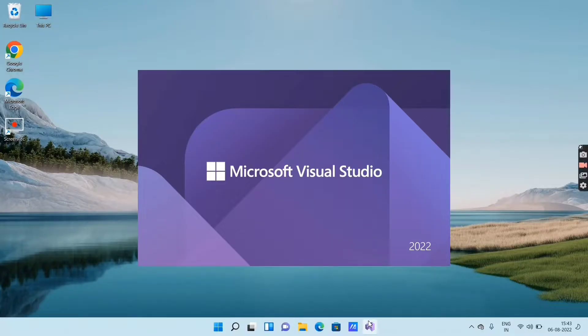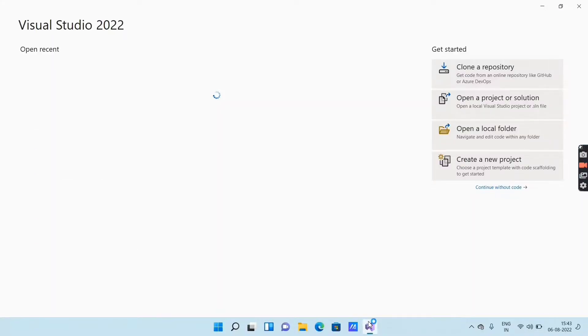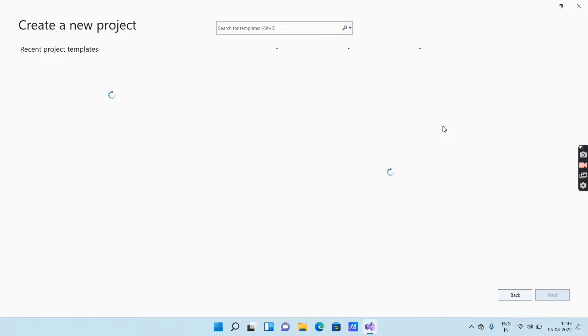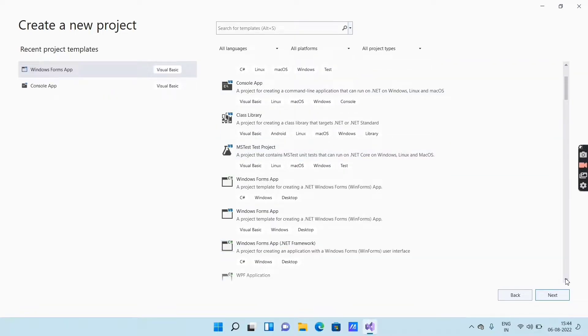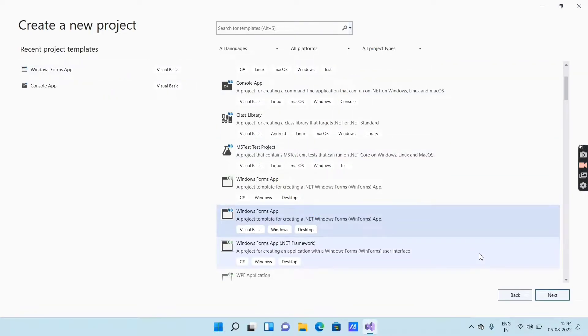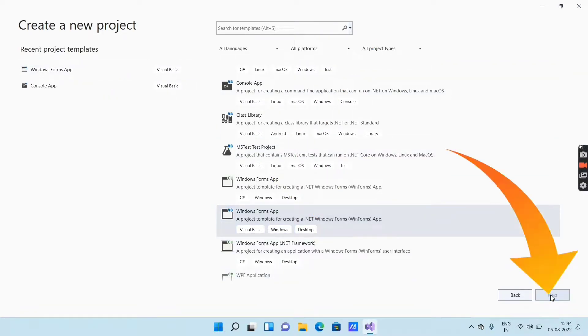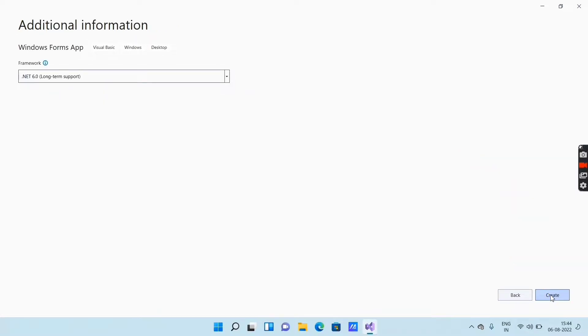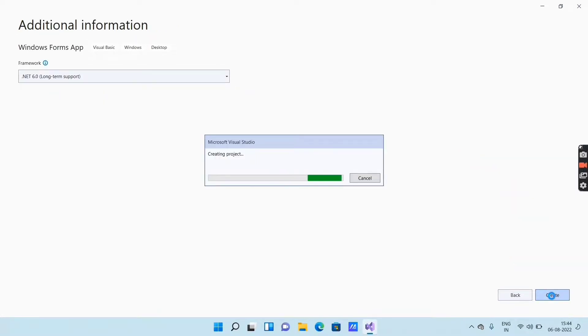First, open the Microsoft Visual Studio software, then go to create a new project, then select Windows Forms App and click on Next. Again click on Next, then click on Create. You should wait a few seconds — it will take some time for loading.